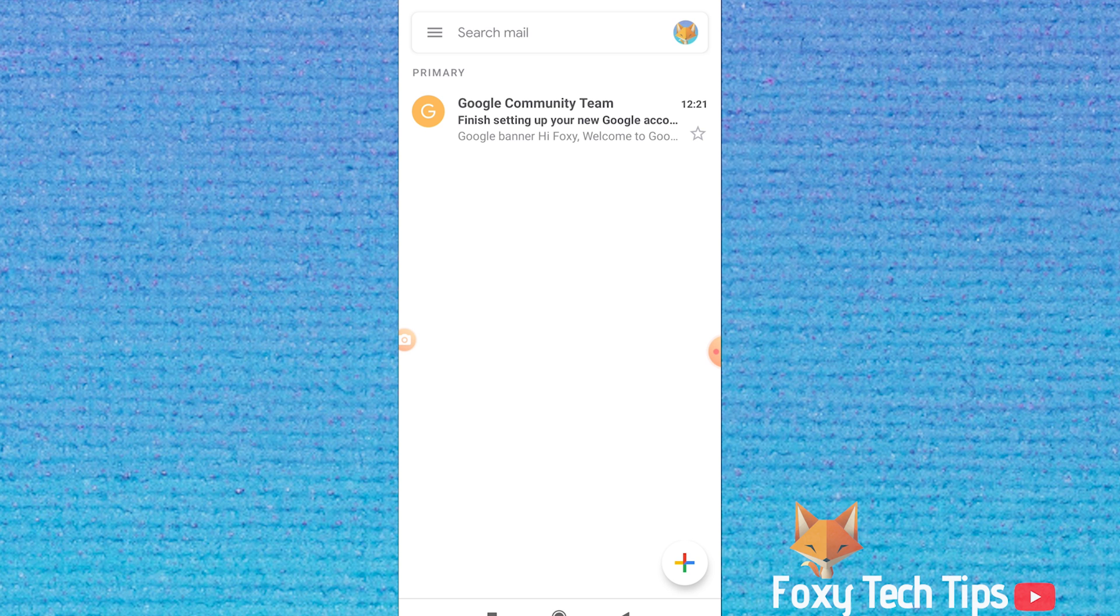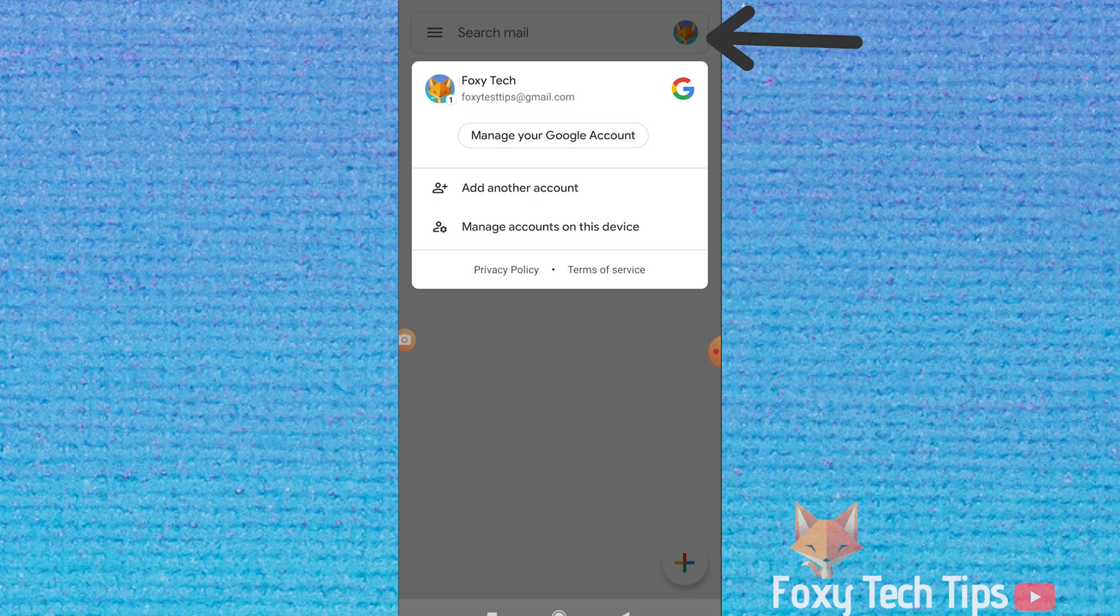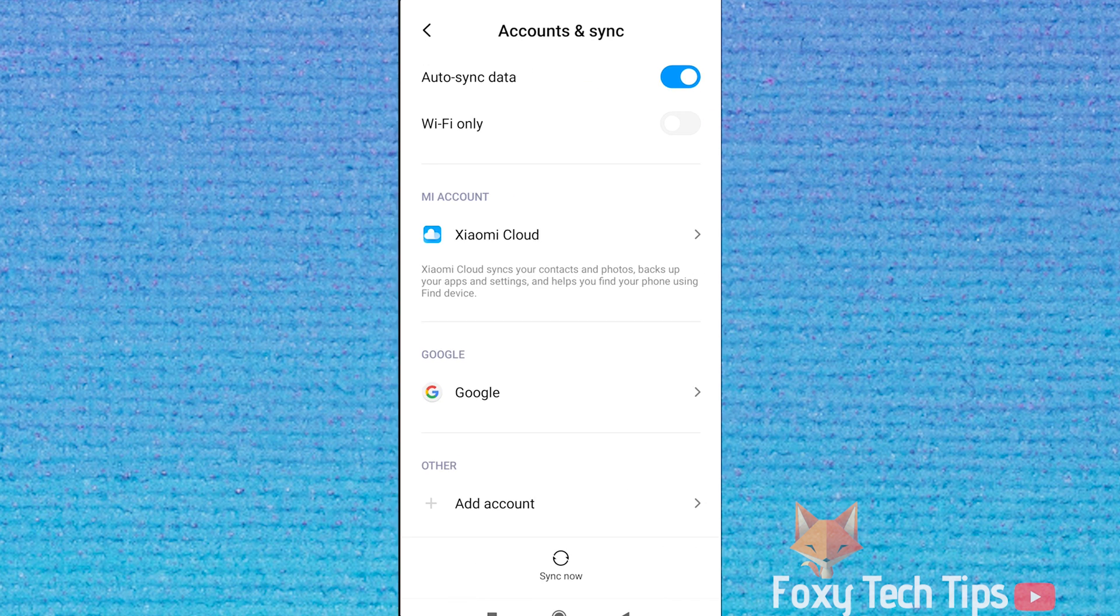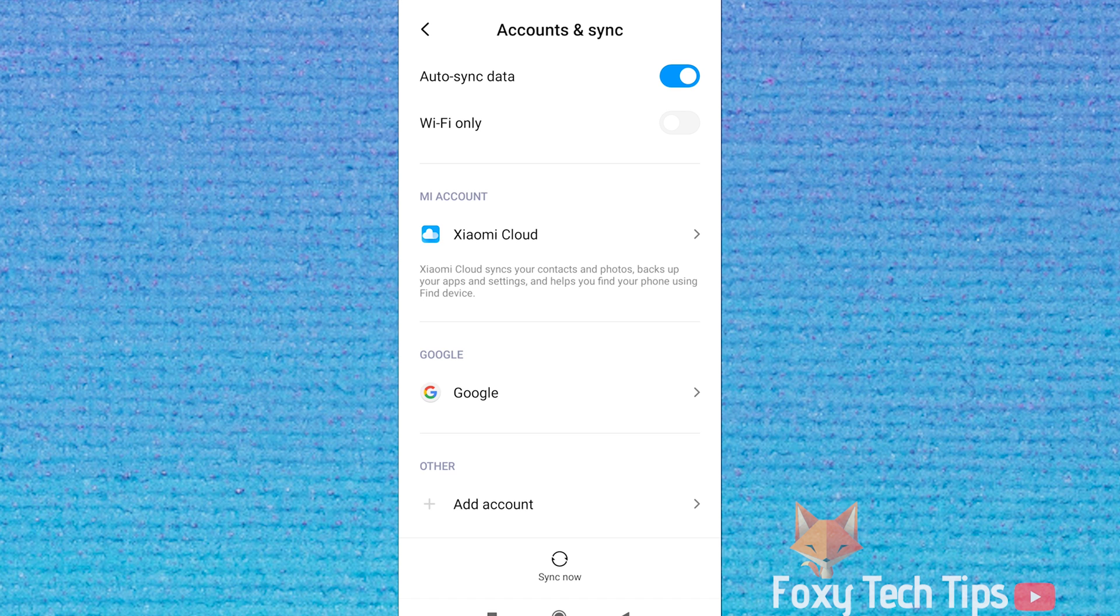Open up the Gmail account, now tap your profile image from the top right of the screen. Select manage accounts on this device from the options. Choose Google from the list here.